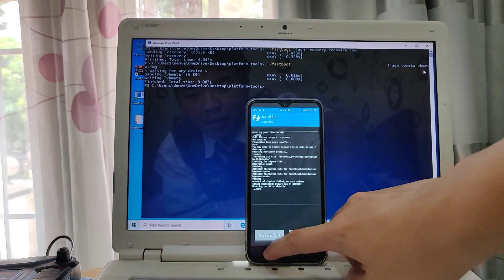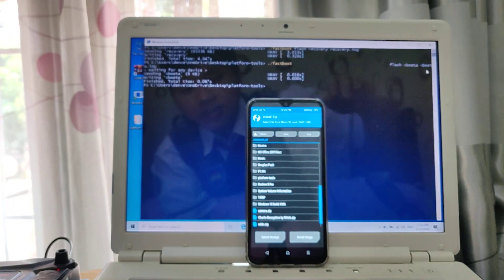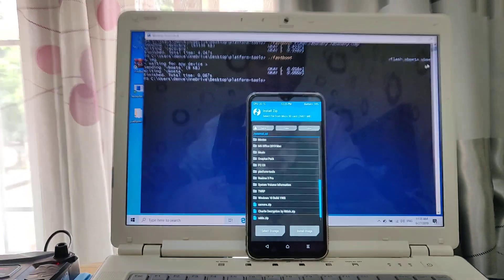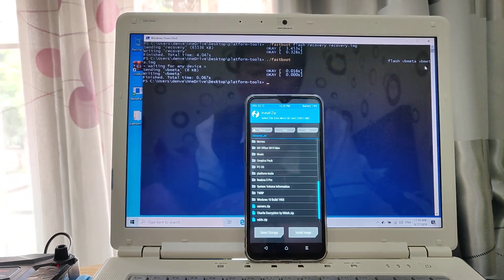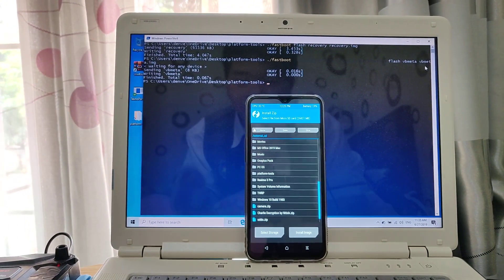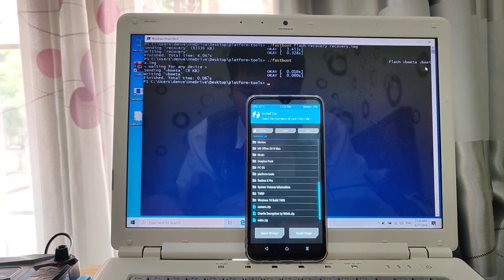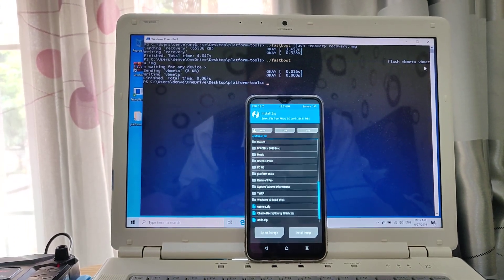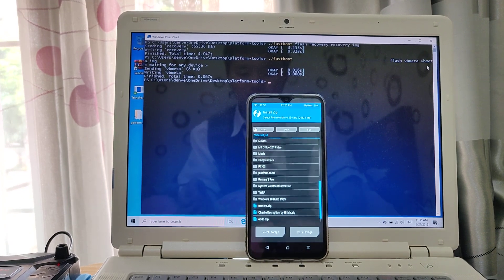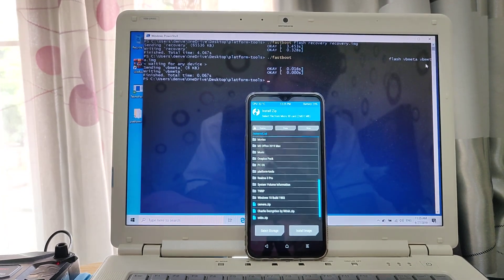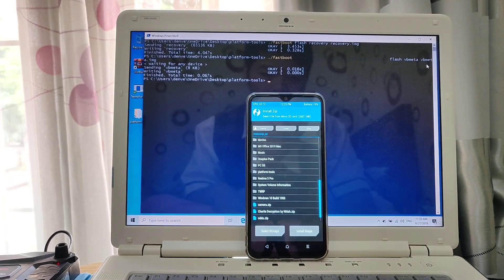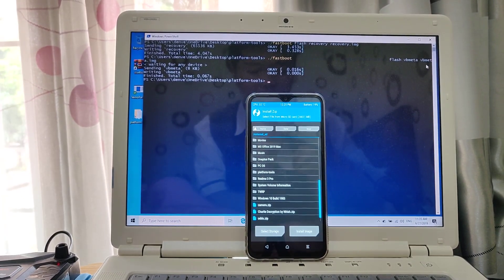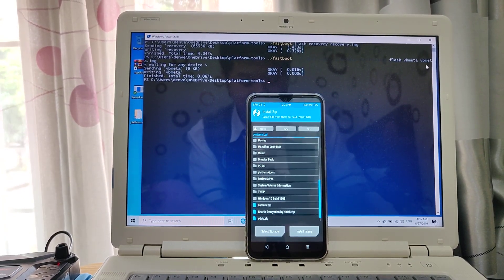Now you officially have TWRP permanently in your phone. Thank you for watching — see you in part 3 where I'll install GSI.